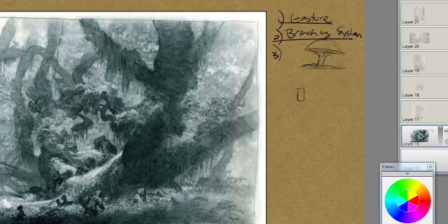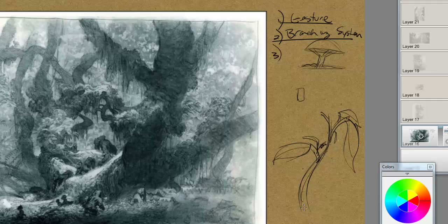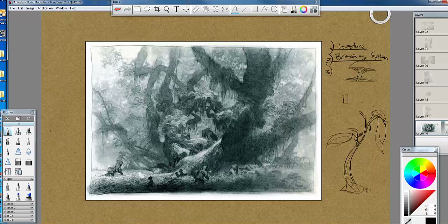Rule number one: all trees, all leaves, anything organic is going to have gesture. Number two: we have a branching system. Even if we take a look at a leaf structure, we have a main vine that comes down, and from that main vine we branch out. We might have a thicker leaf here, and then from there we have a thinner leaf. We go from one to two and then split off. If you look at roses, they have another branch with another little leaf that spreads off.